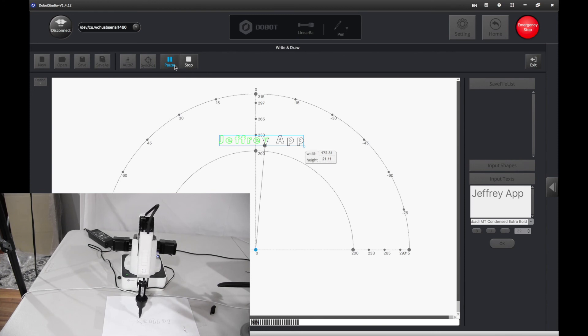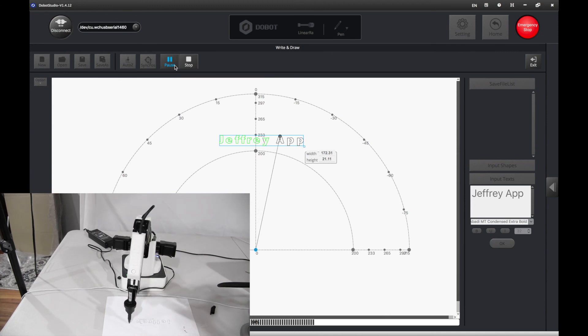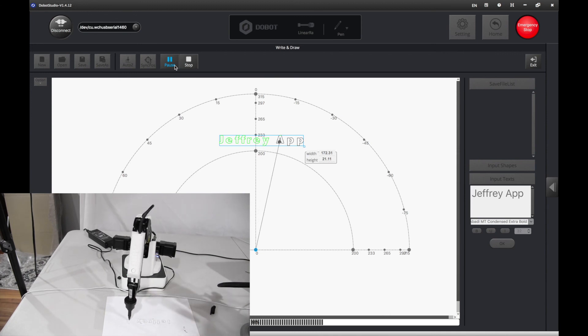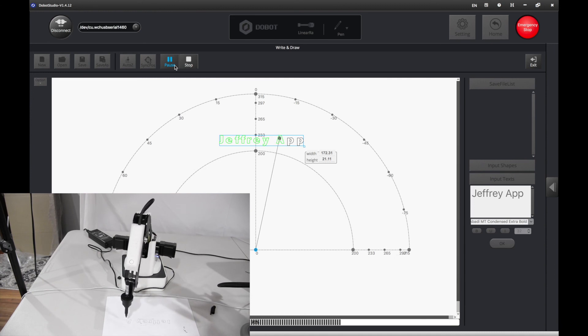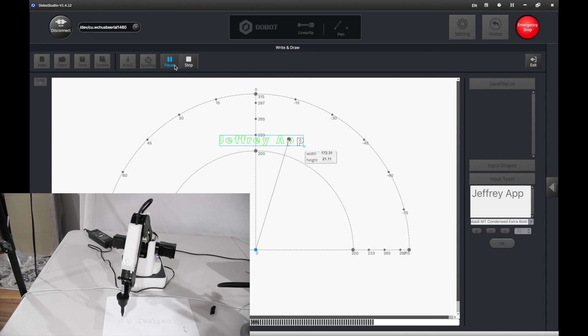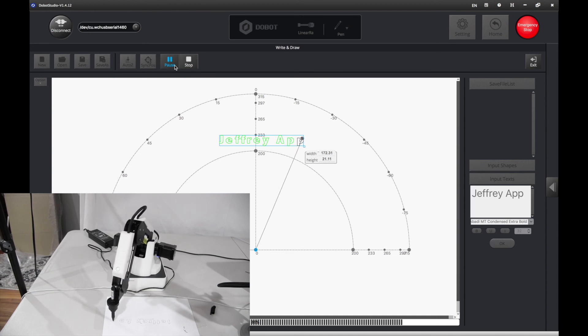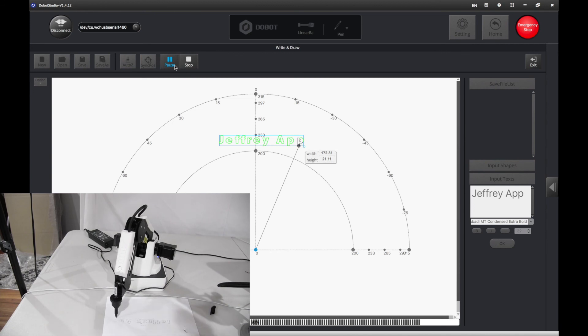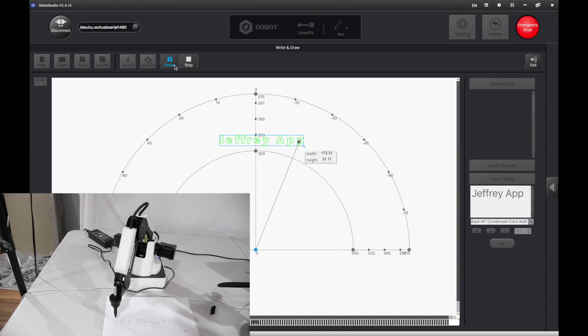It's done with the Jeffrey part, now it's going to do the app part. It's done!